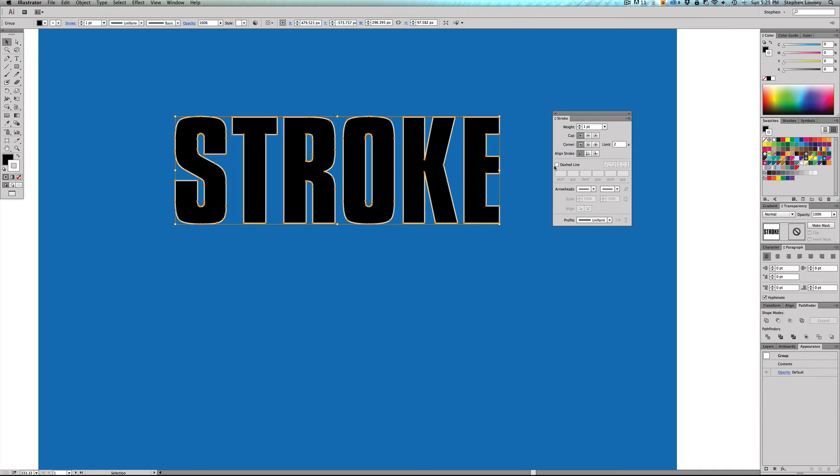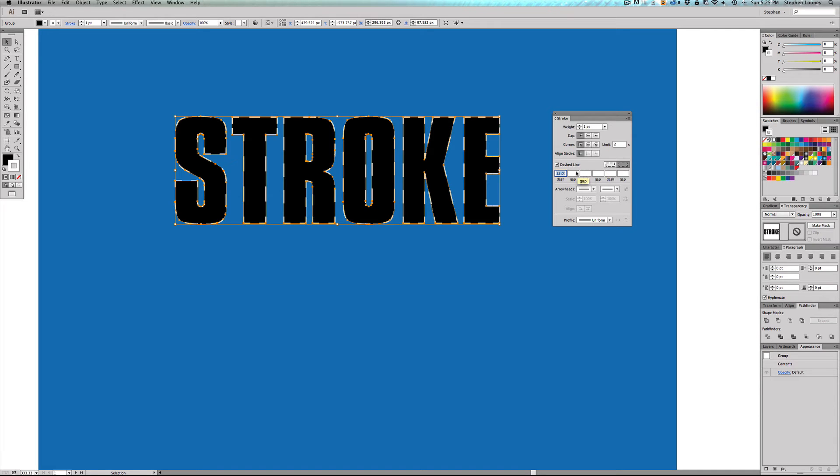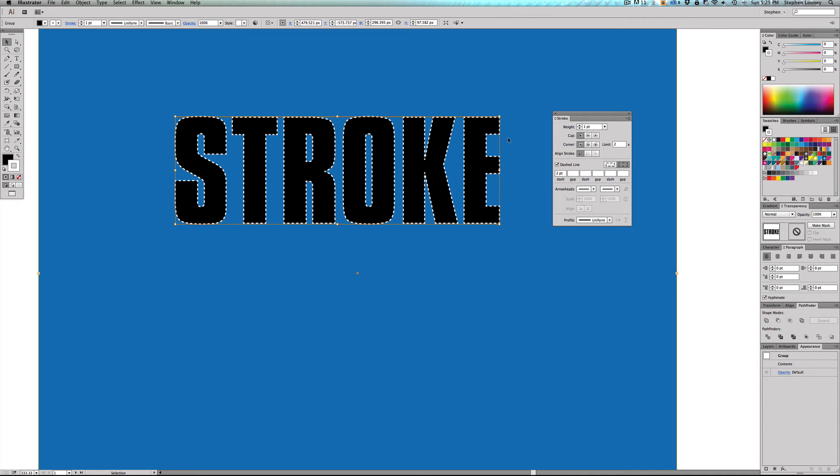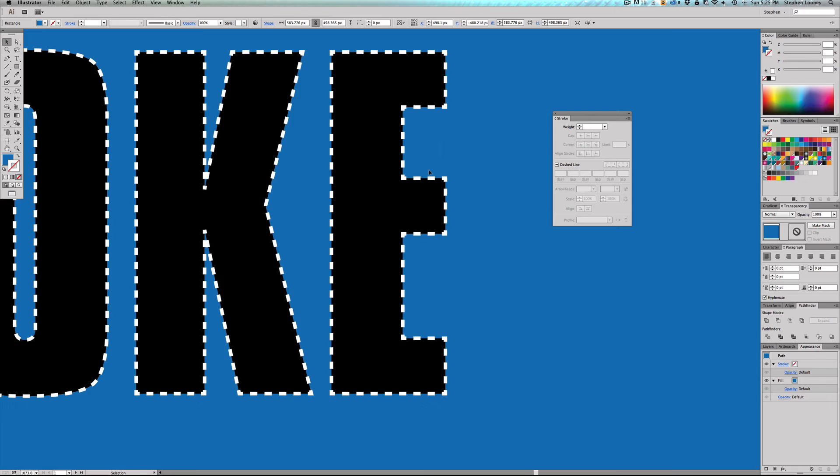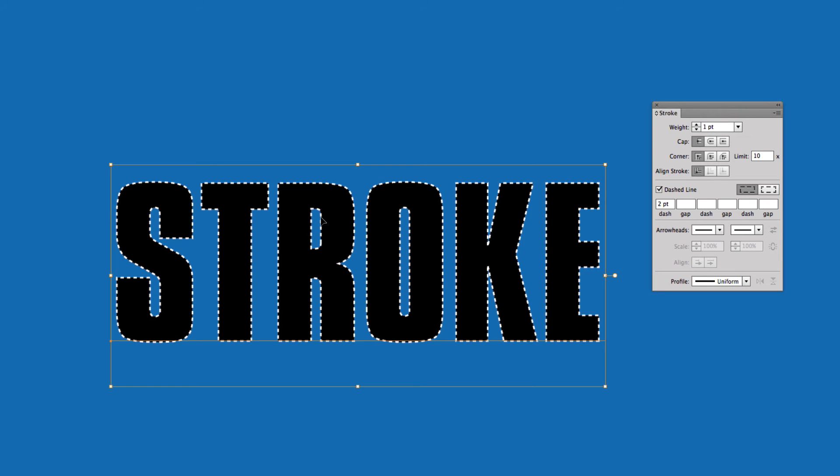Now, what we can also do is we can come into here and do a dash line and you'd want to play around with these because you can do a dash in a specific amount of space for a gap and the same thing over and over. But right now, like say we bring this down to two as opposed to 12 points, the dashes, you're going to see how cool that is.